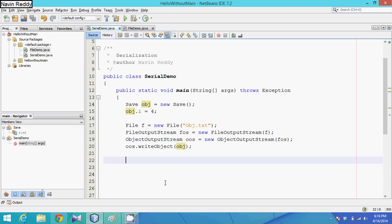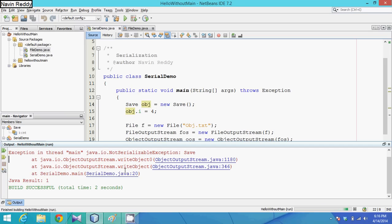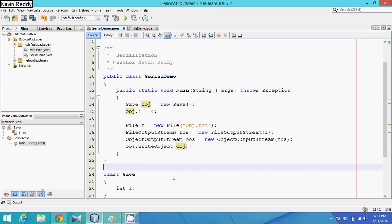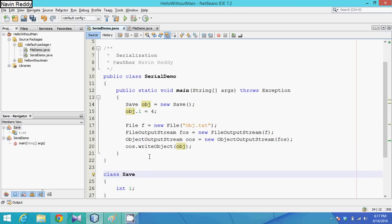If I run this now — Shift+F6 — we see an error. There is an exception in main: NotSerializableException. That's because Java is a pretty secure language. When saving an object it should not be allowed by default, since storing objects could be used for malicious purposes.